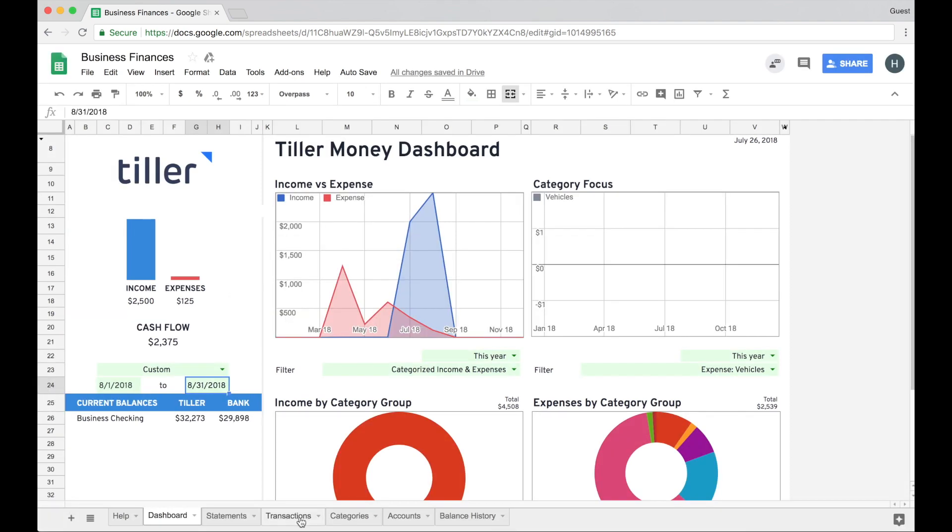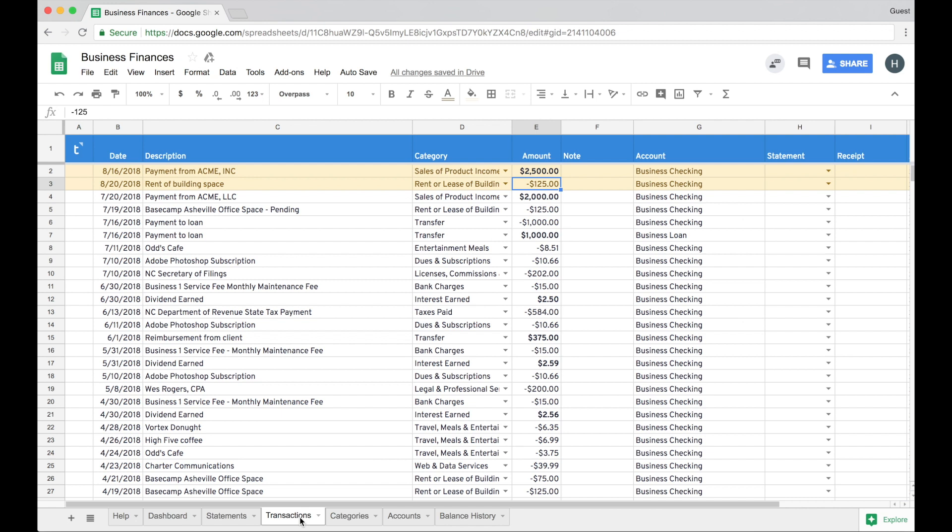The other thing to note is what the transactions look like on the transaction sheet that are waiting to be reconciled. They're highlighted in this yellow color, and this is just to remind you that they are waiting to be reconciled.